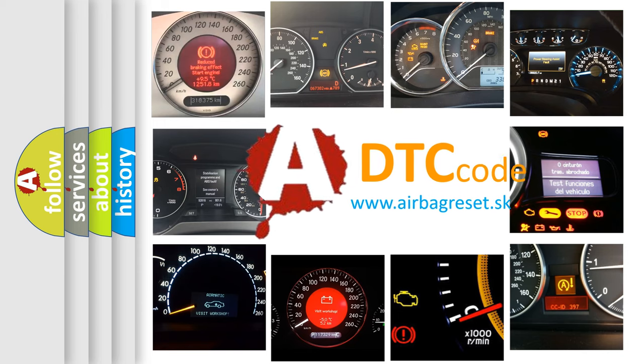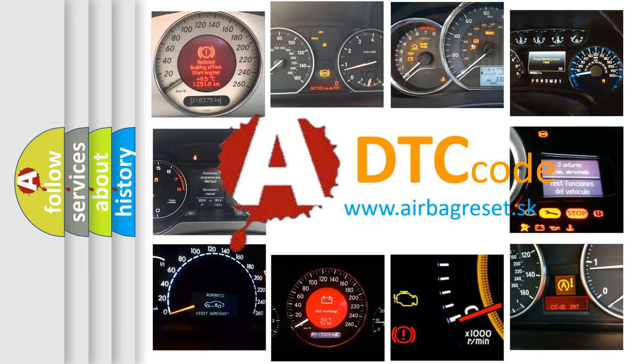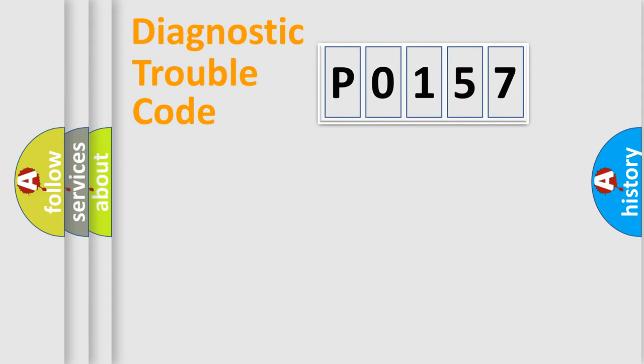What does P0157 mean, or how to correct this fault? Today we will find answers to these questions together. Let's do this.